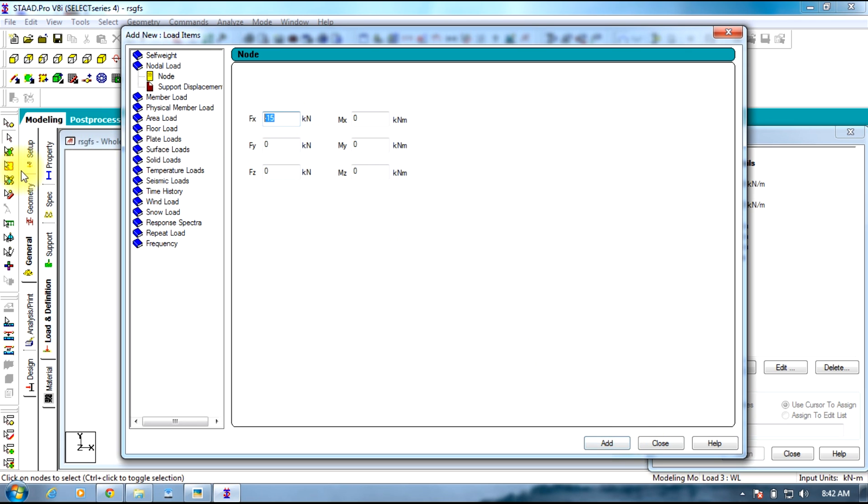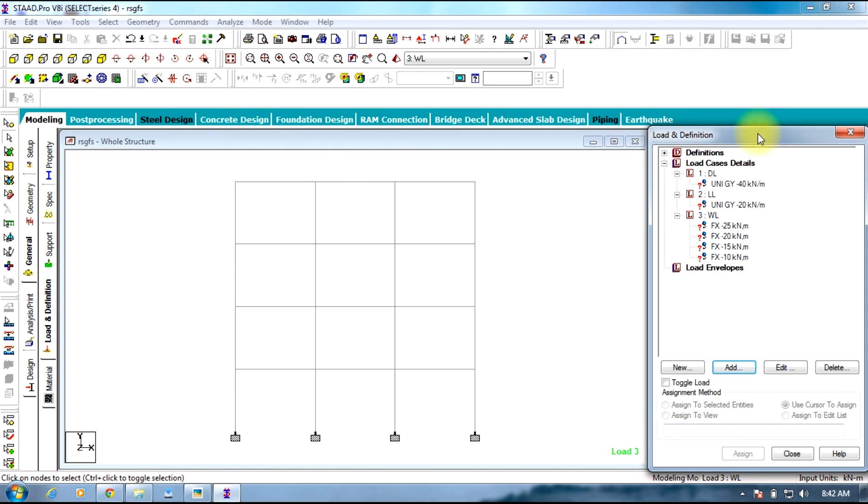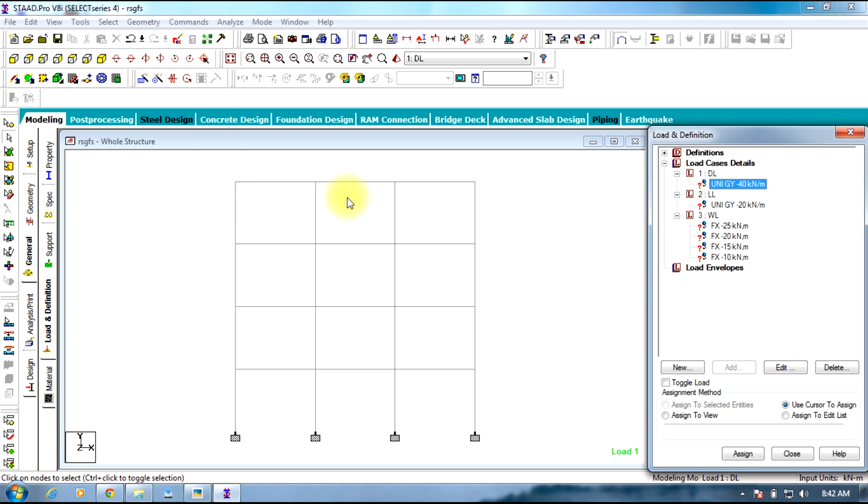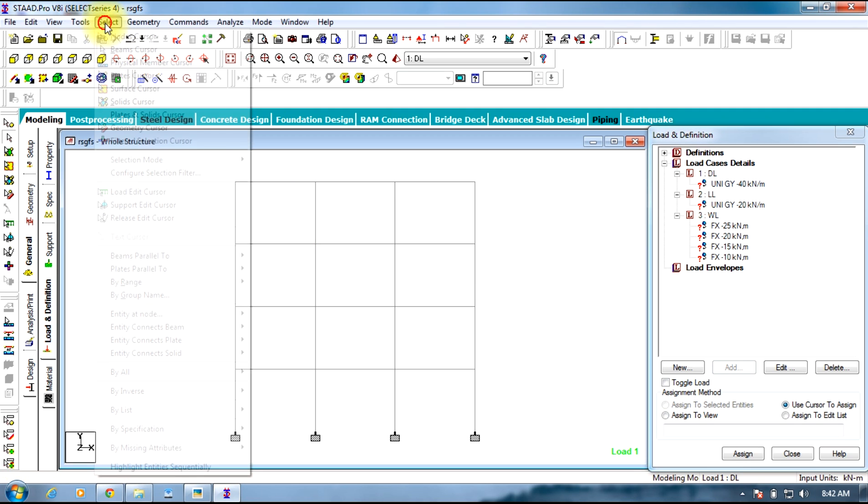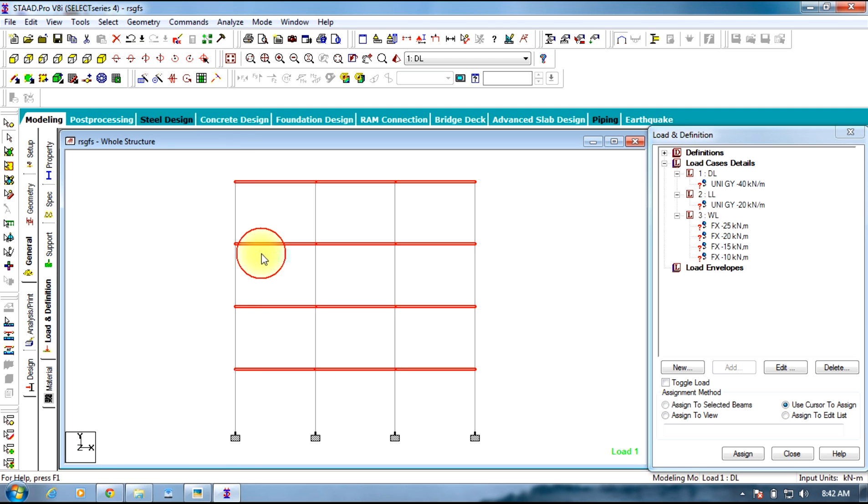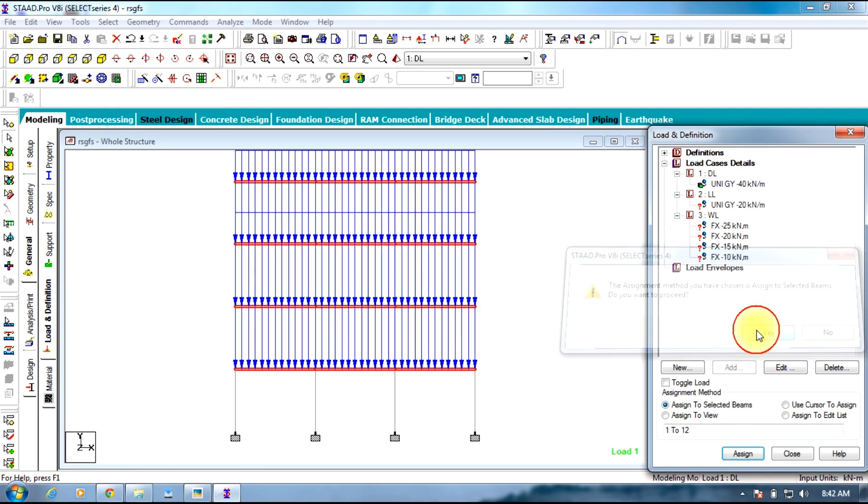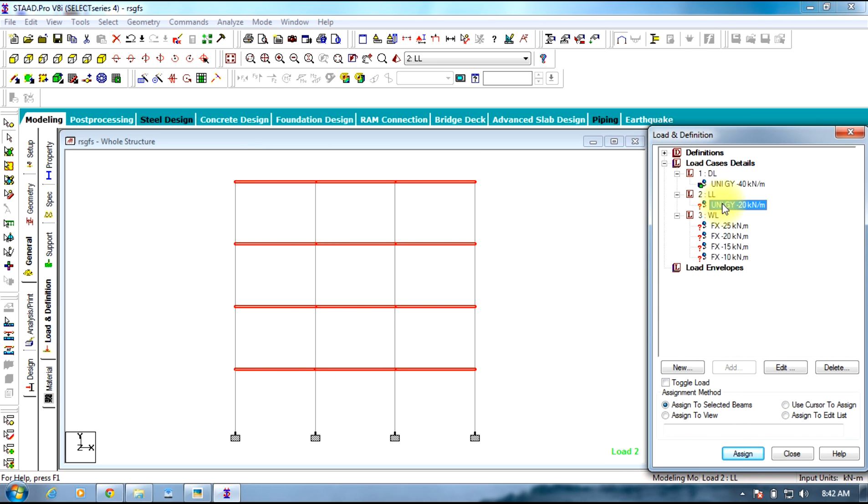Now you need to assign these loads. First comes dead load which is only to the beams parallel to X axis. Go to select option in menu bar, select beams parallel to X direction, and assign to the selected beams. Similarly, same with the live load, beams parallel to X direction, assign.